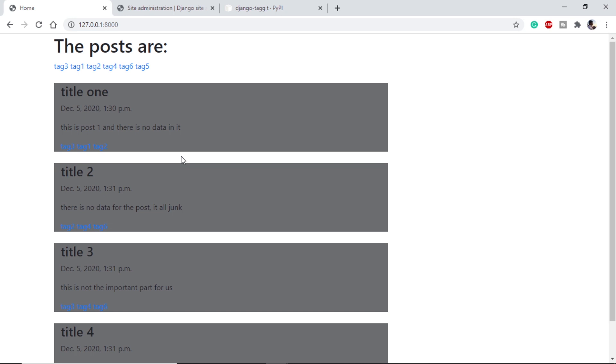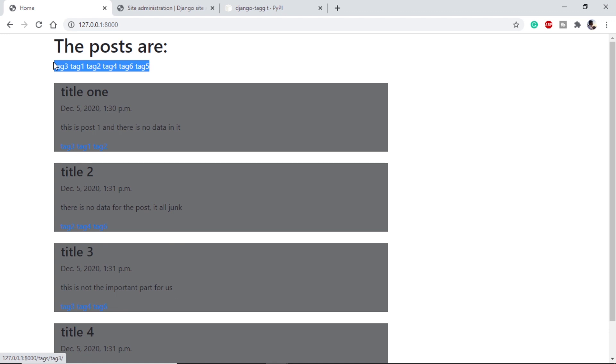First of all, let's have a look at how the final product will look like. I have my four sample posts here with the titles. We can see we have tags on the top. These can be popular tags or latest tags, anything.